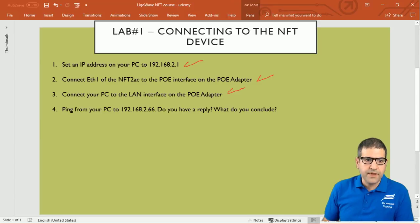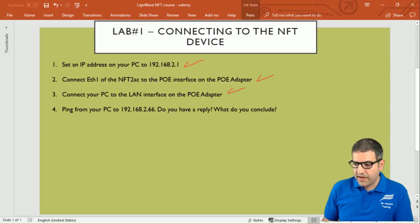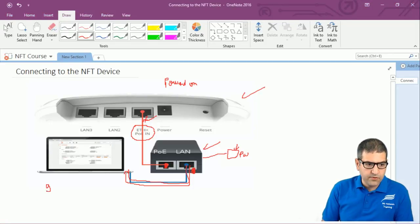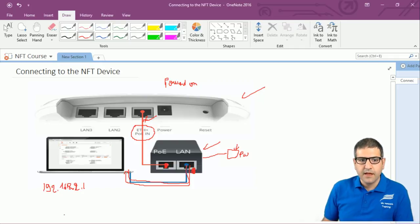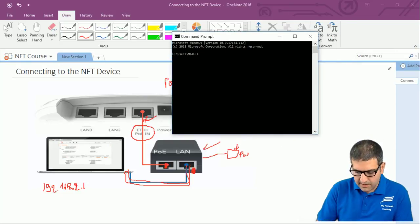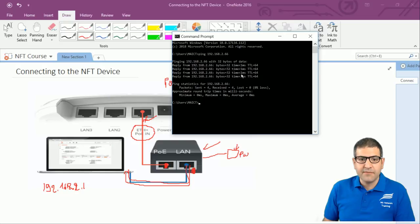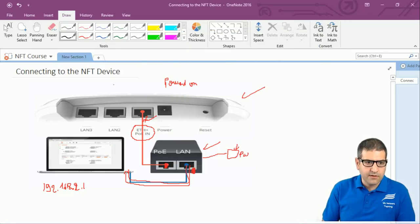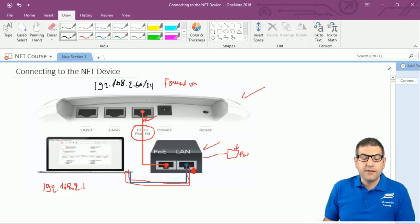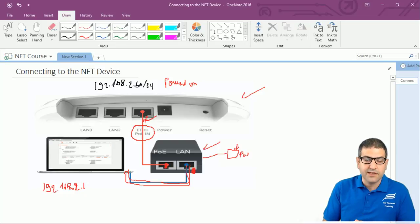Point number four: ping from the PC to 192.168.2.66 and check for a reply. We have set the computer's IP to 192.168.2.1. Opening the command prompt and running 'ping 192.168.2.66', we can see we get a reply with a time of one millisecond — meaning it is in our network. We conclude that the router by default has an IP address of 192.168.2.66/24, which is why you must not assign 192.168.2.66 to your computer — otherwise you will have a conflict with the router.